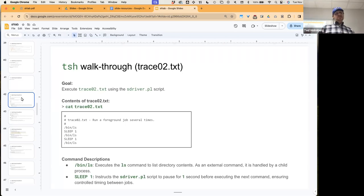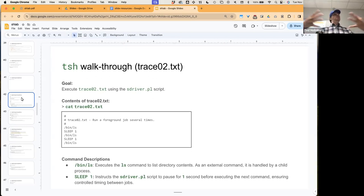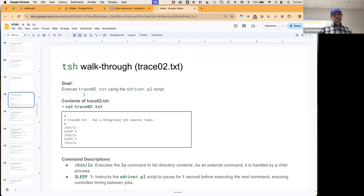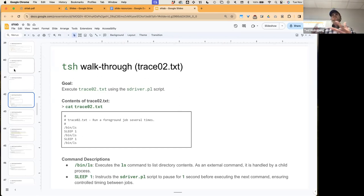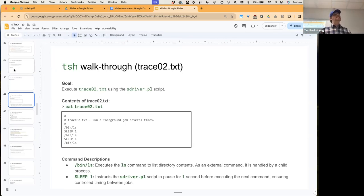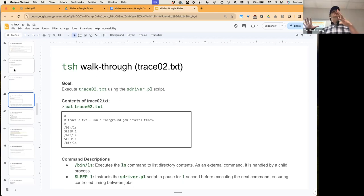We make a call from our root directory to our bin directory to LS, which is the application name. Then we call sleep, which instructs our shell driver Perl script to pause for a second before executing the next command. After sleeping a second, we call LS again, sleep another second, then call LS again. At any time I can run this trace on the reference shell to see the expected output, and then run it on our own tiny shell to compare and see what we have to do to improve our shell so it's in line with the reference.